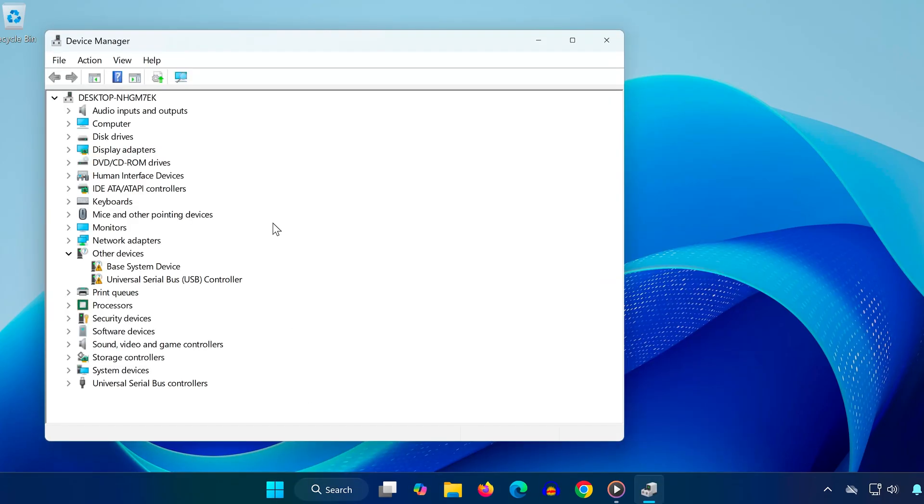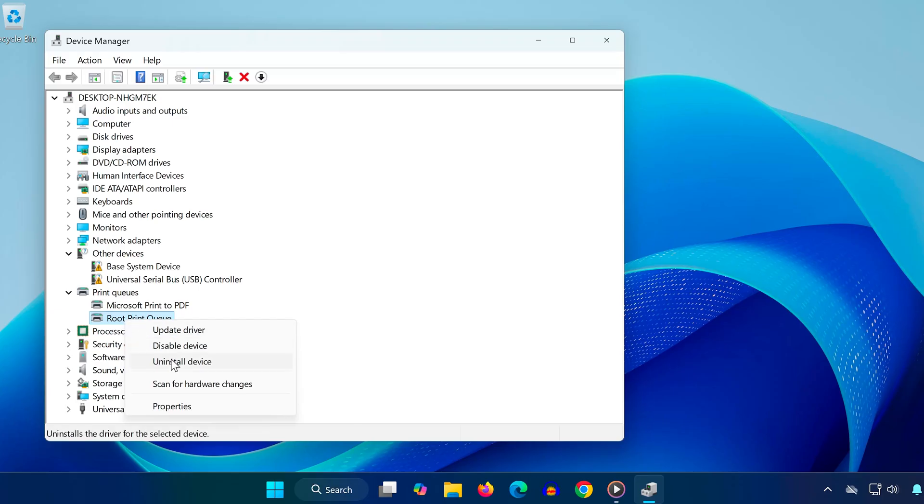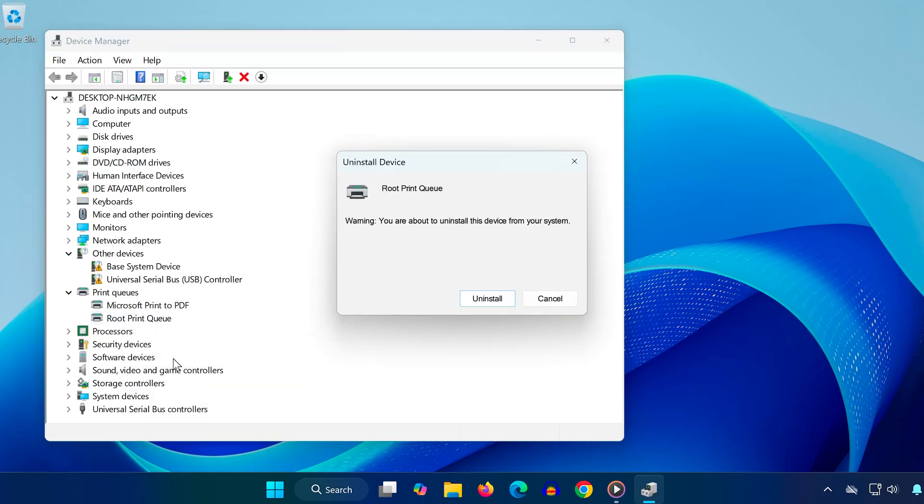In Device Manager, scroll down and expand the Print Queues section. Find your printer from the list. Right-click on it and choose Uninstall Device. Confirm by clicking Uninstall again.